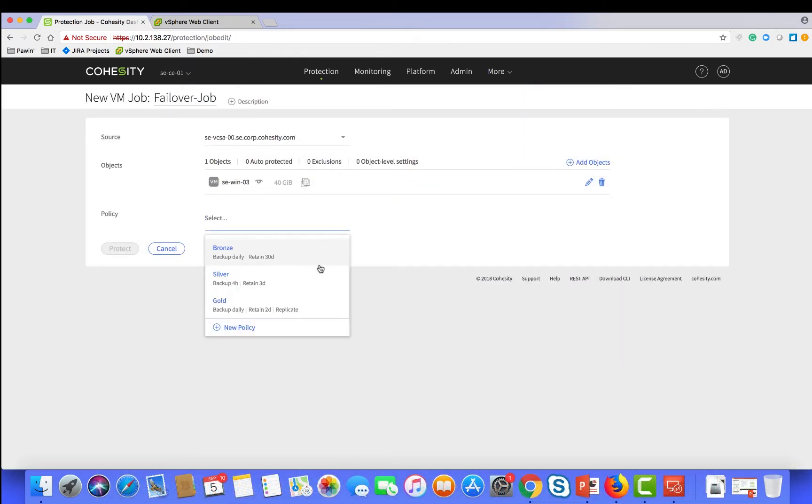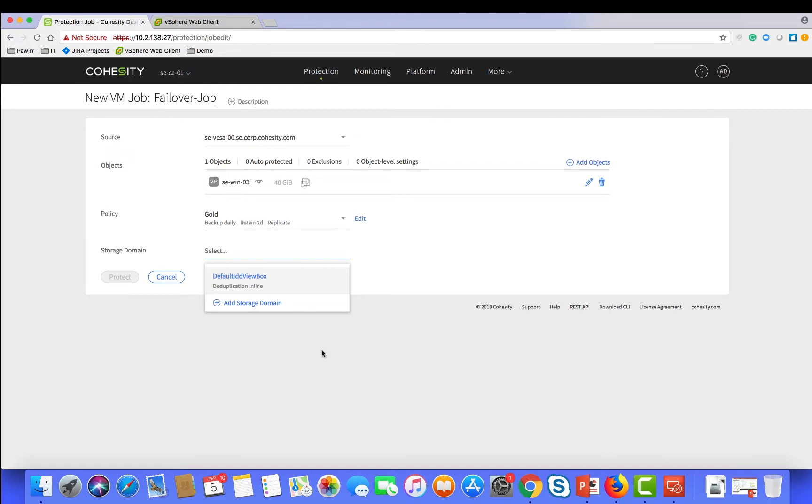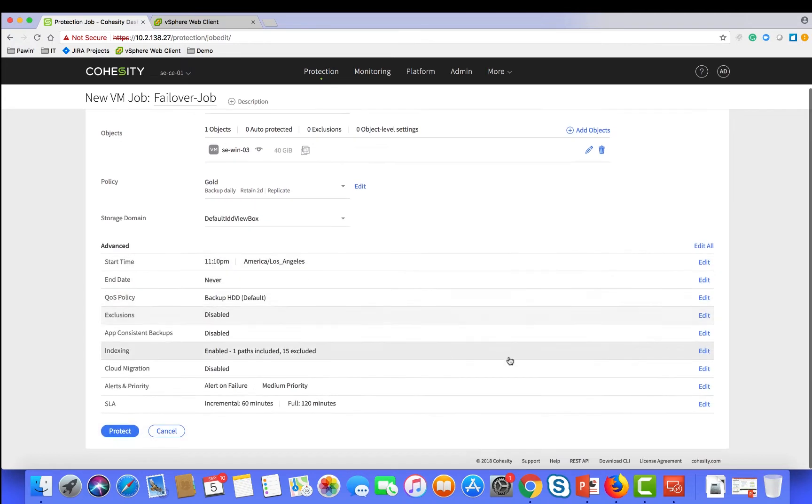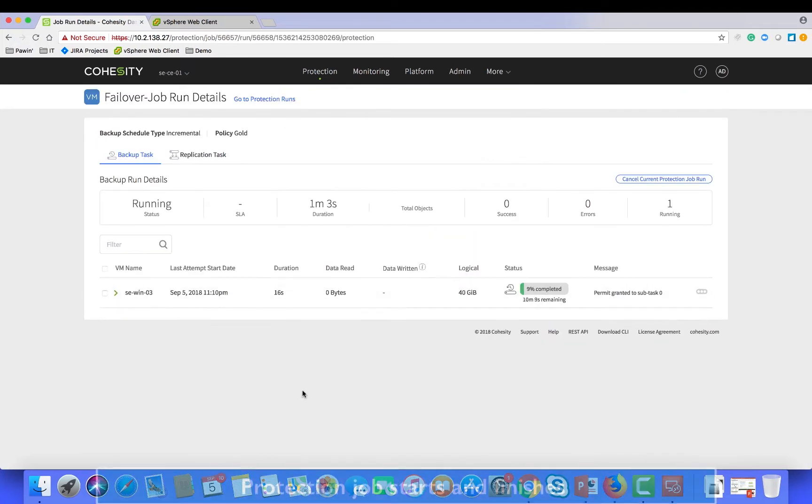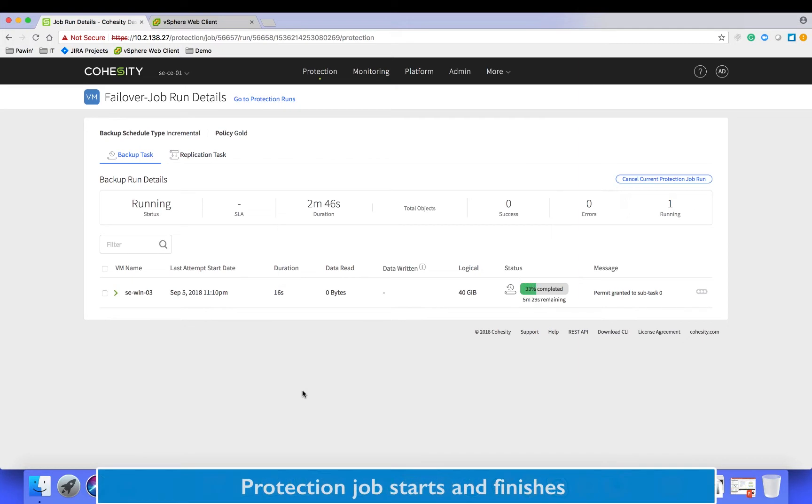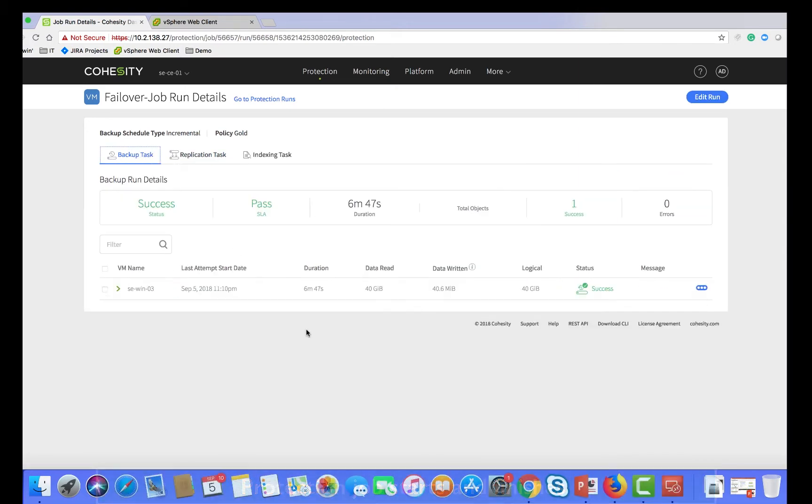Ensure the correct policies are chosen and cloud migration is enabled. Click protect and wait for the job to complete.